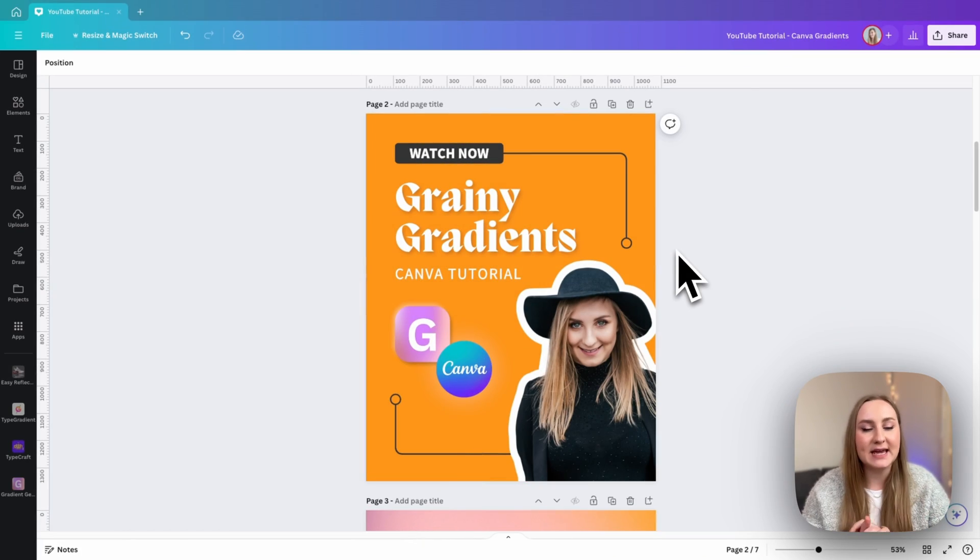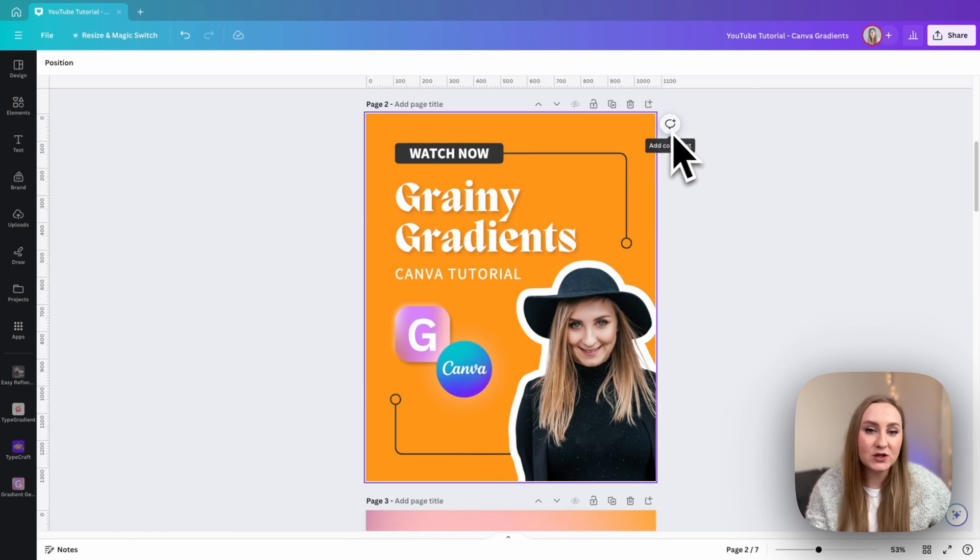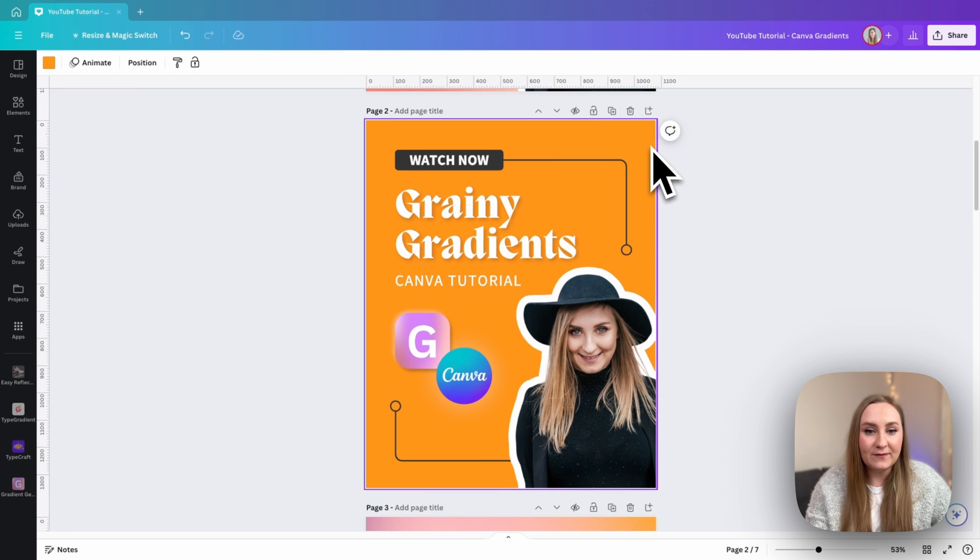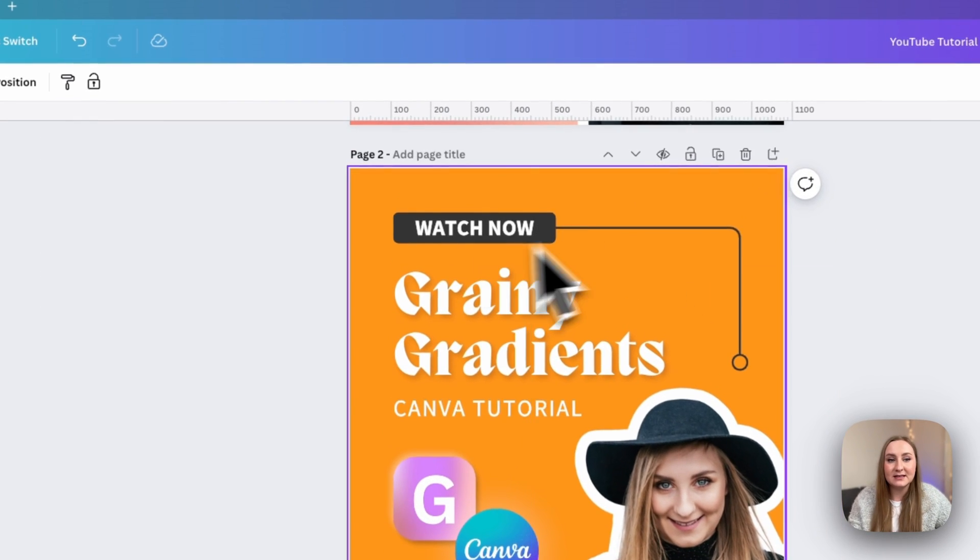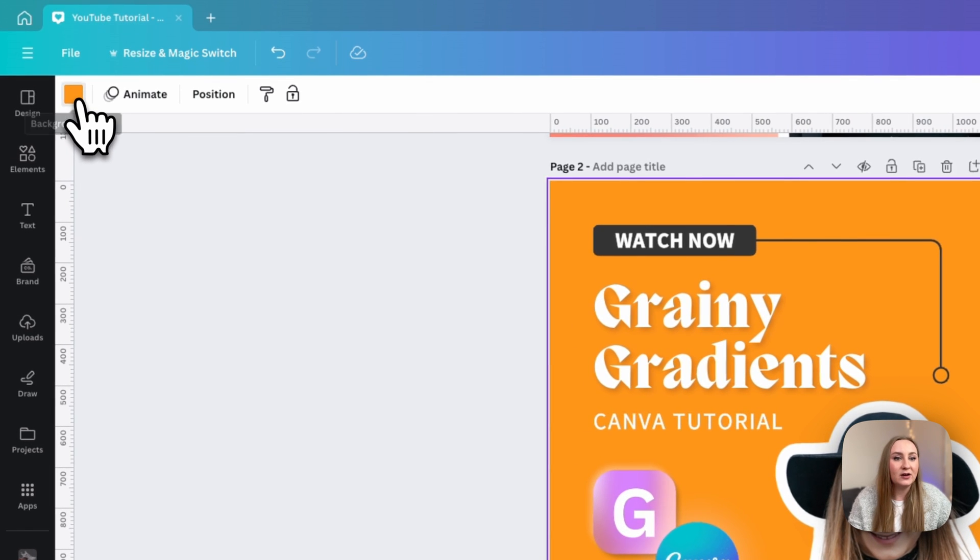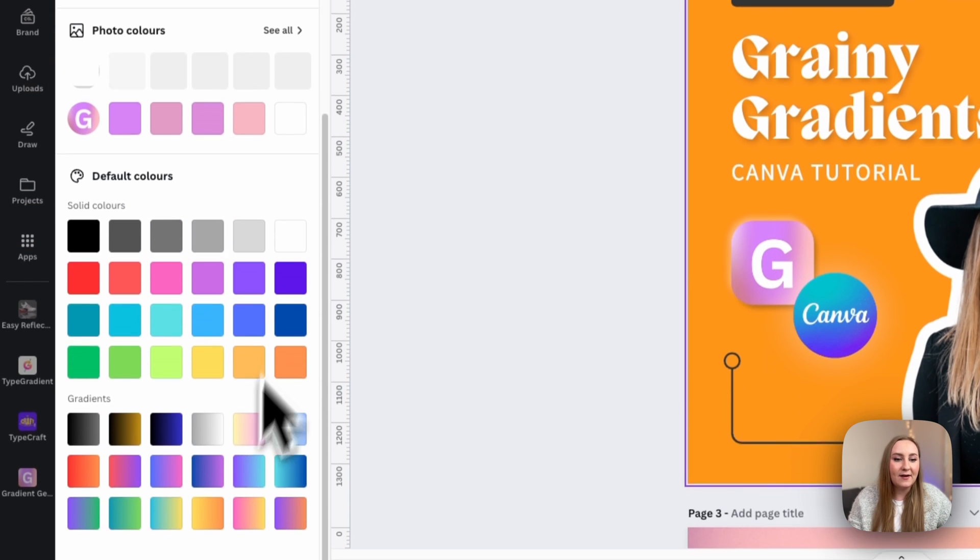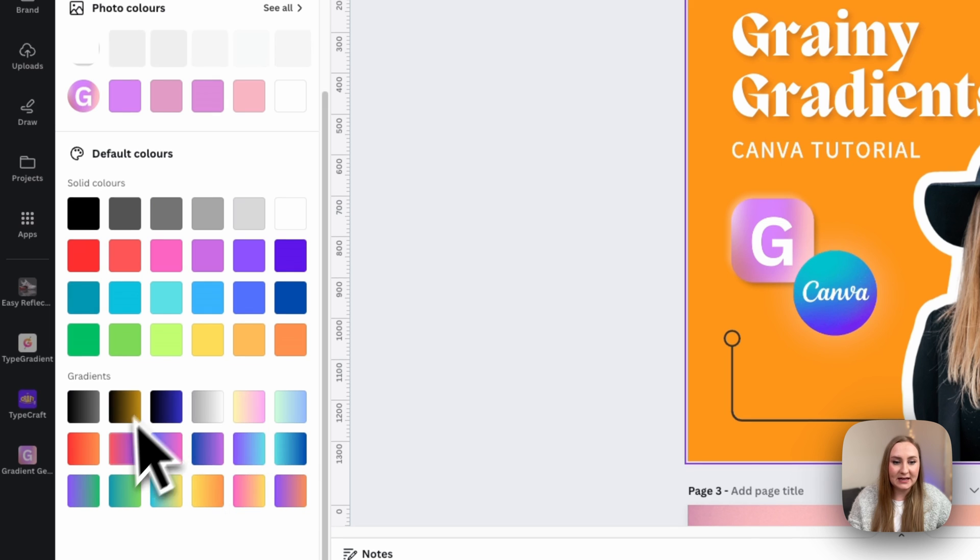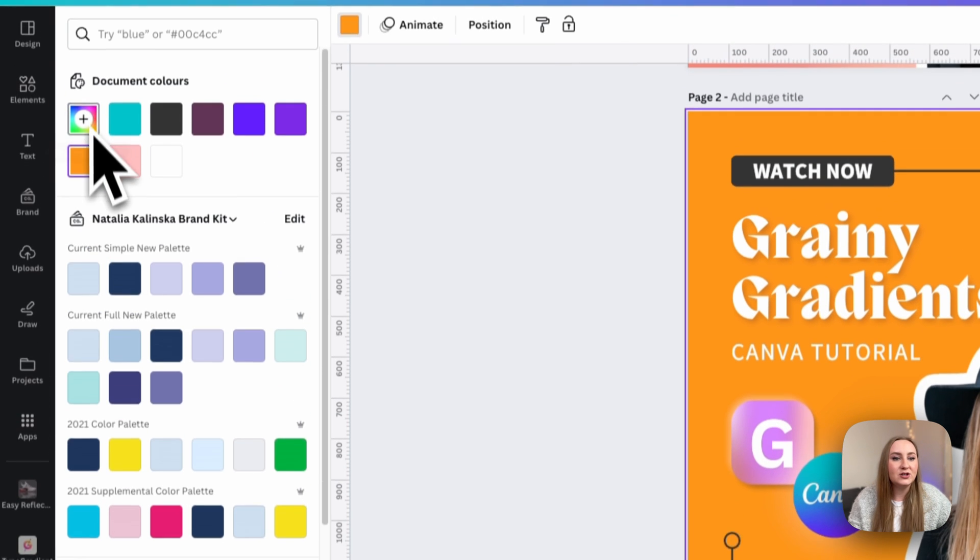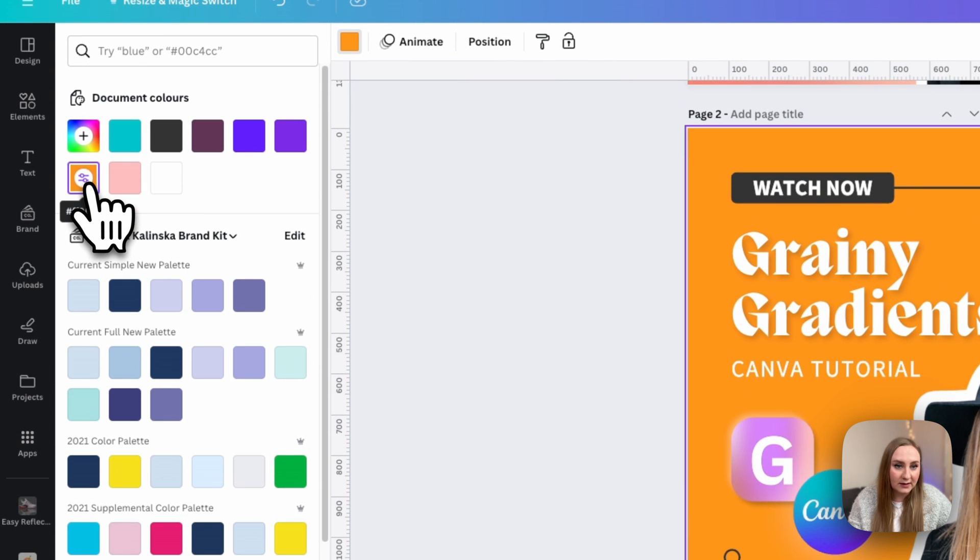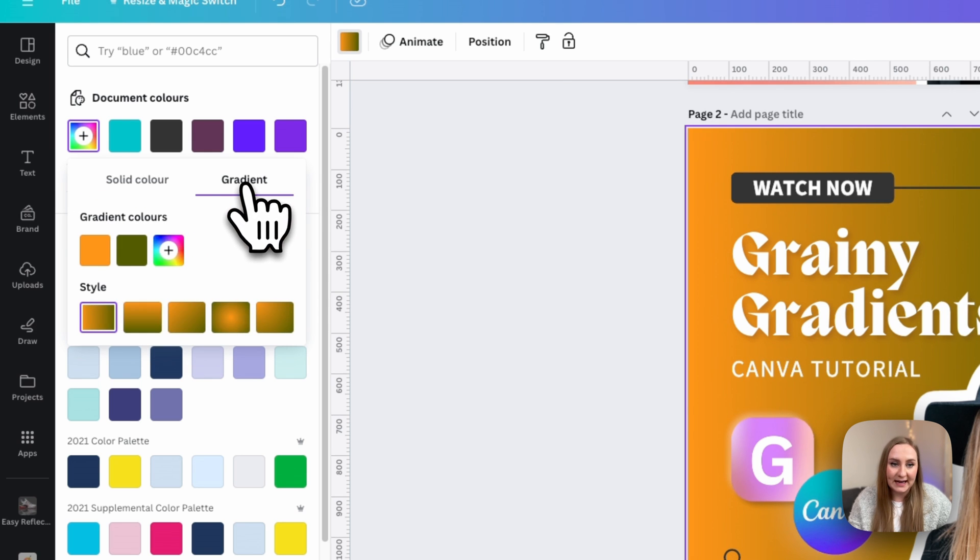Now, there are three different ways to add gradients to your designs, and the first one is the simplest one from the color panel within Canva. So if I select my background in here, because this is where I want to add my gradient, I can go to the background color at the top, and you can have different options for gradients in here at the bottom, or you can just simply go to your color settings like this, and from here, you will be able to choose gradient.